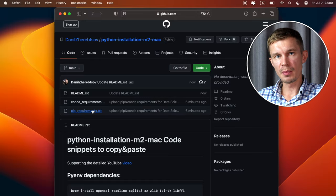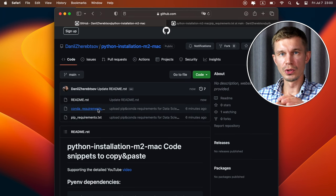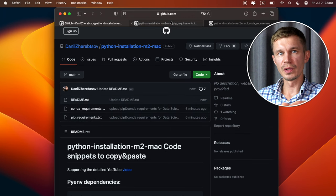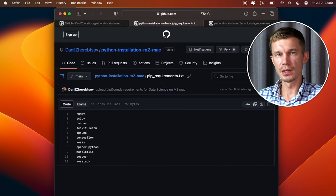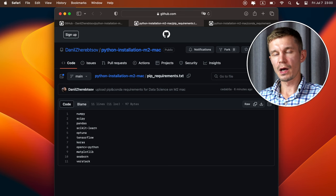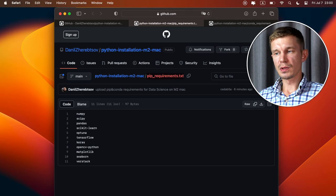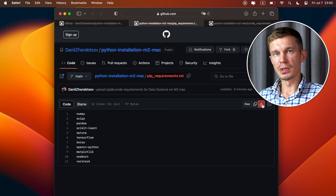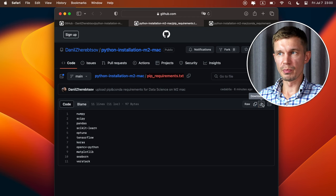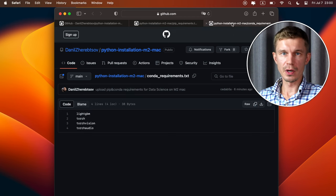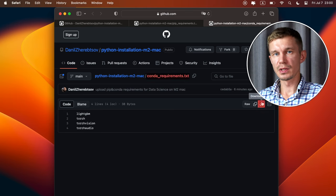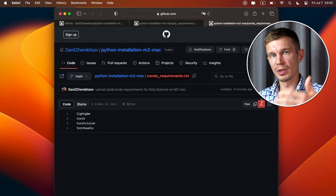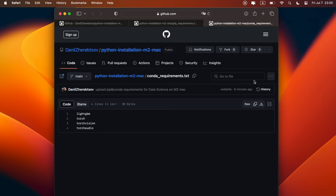While this is happening you can go ahead and download the two lists of libraries. Just follow the two links in the description where those files are located. I've called one of them pip-requirements which contain libraries that can be installed from python package index using pip. And the other file is called conda-requirements and those libraries are gonna be installed using conda. Let me just briefly describe what are these libraries about.